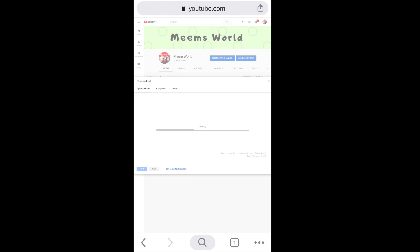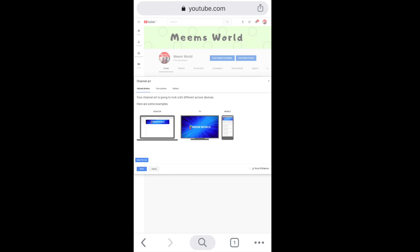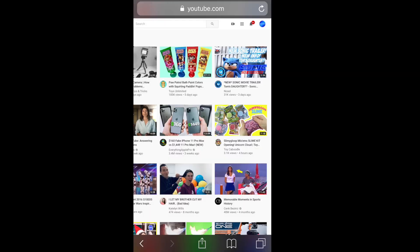Once it's done uploading, it'll give you a preview of what it looks like, and then you just click on 'Accept.'